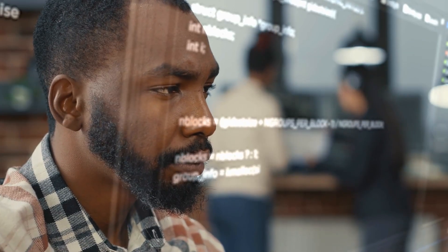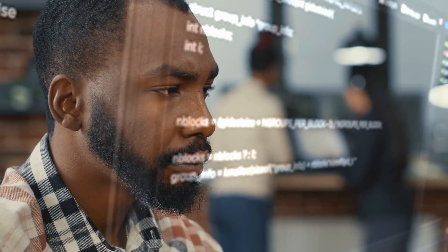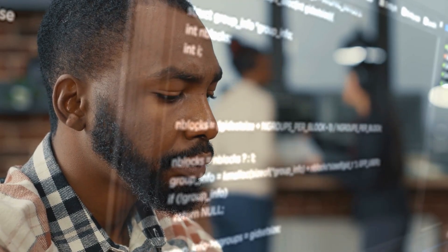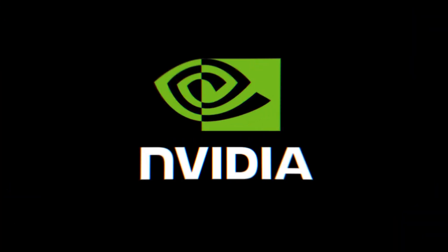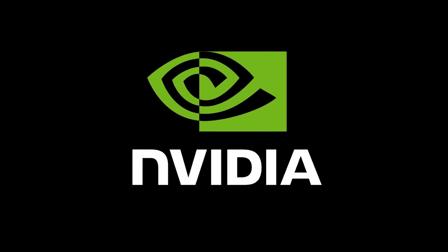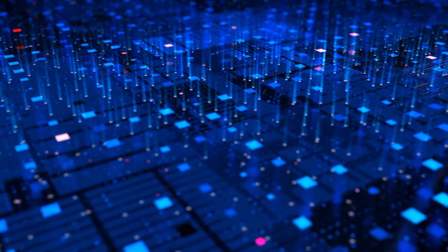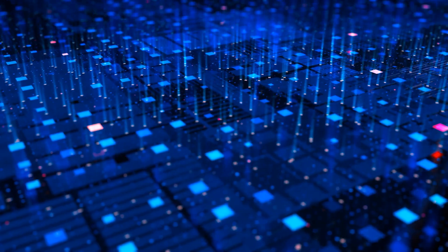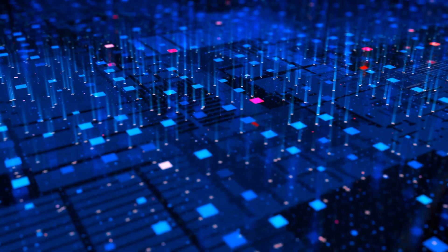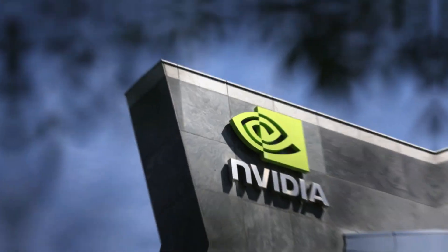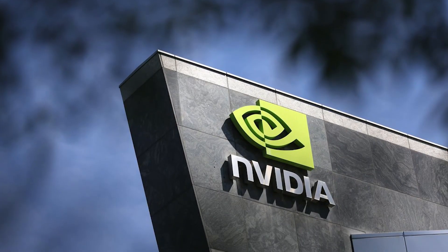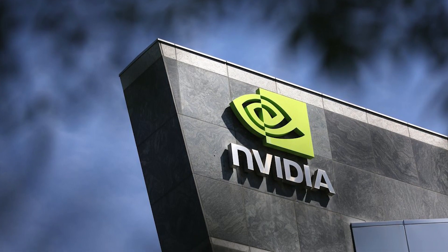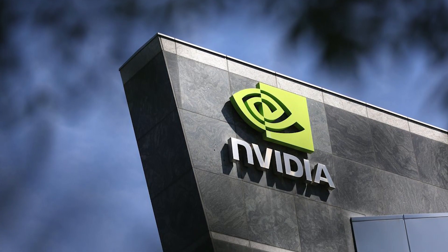Some examples of companies and technologies that are at the forefront of AI innovation include NVIDIA Corporation, NVDA. NVIDIA is a leading company in the field of AI and machine learning, producing GPUs that are widely used in AI and machine learning applications.